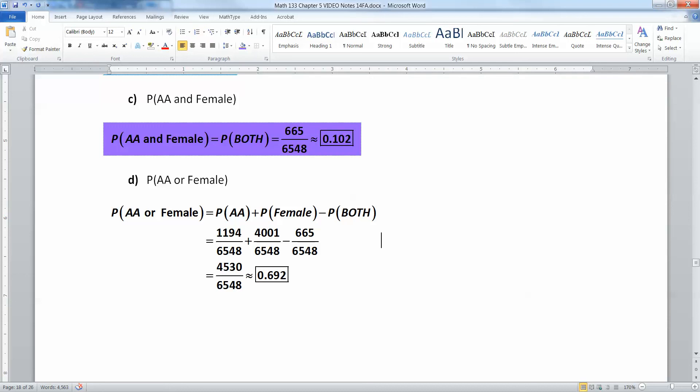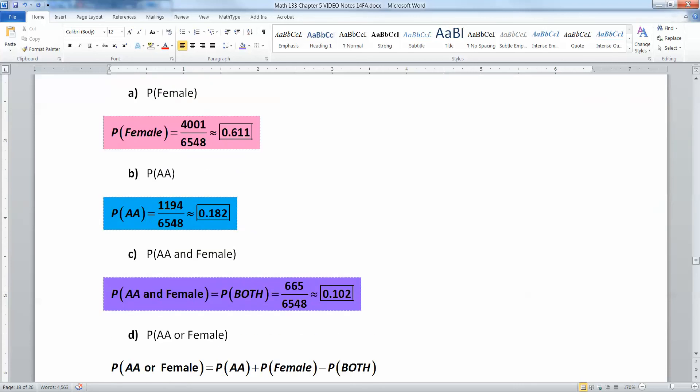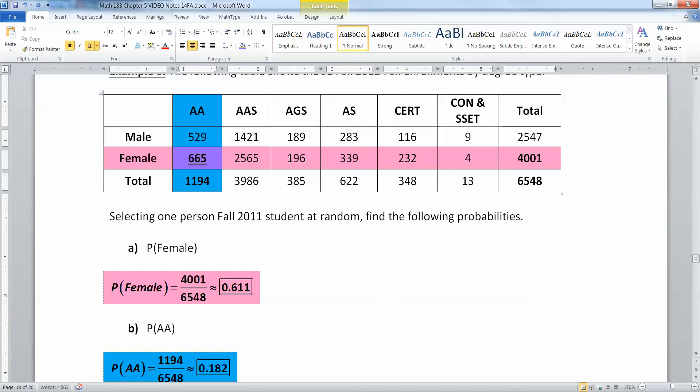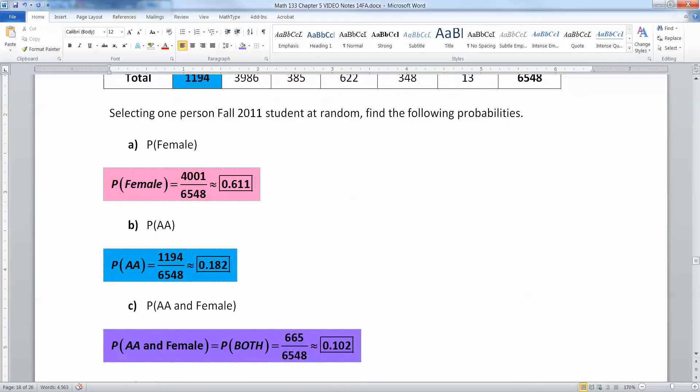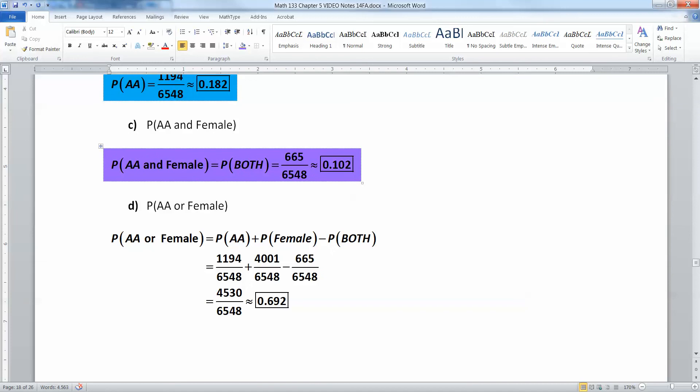And now we know how to apply the general addition rule. And that'll work whether there's an overlap or whether there's not. If there was no overlap, then you wouldn't have to worry about it. You just subtract away 0 because the both part would give you no answer. All right, I'll stop this video right here. And I'll pick up in the last video for complements and the complement rule. So I'll see you back here then.